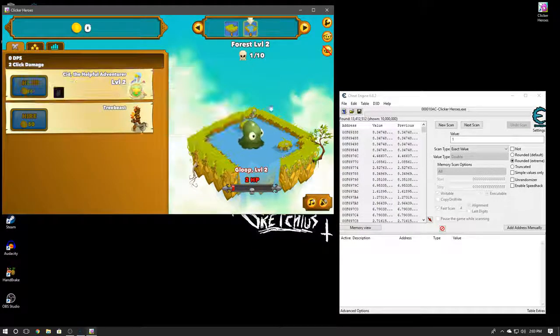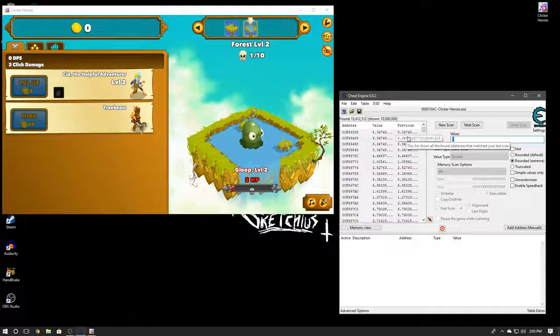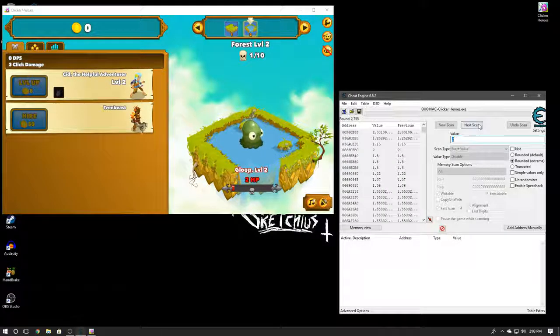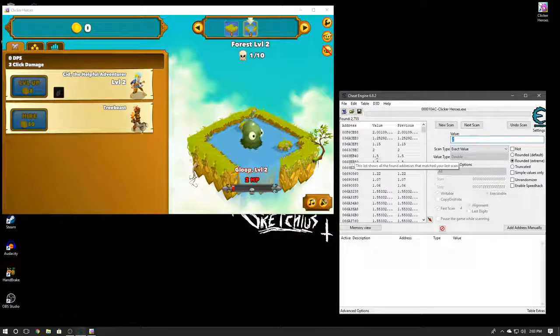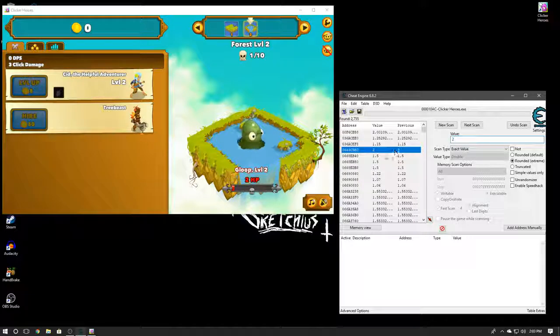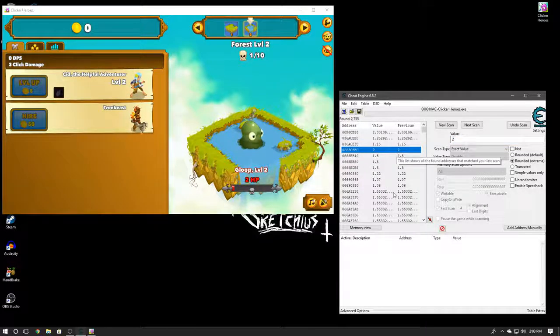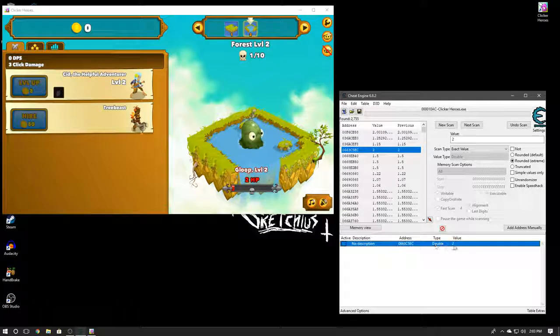Alright, bam! So now she's level two, so I'm going to go ahead and hit two. But this time we're going to click Next Scan. Alright, and I imagine that this is the value right here since it's just a two. So we're going to go ahead and try it out.